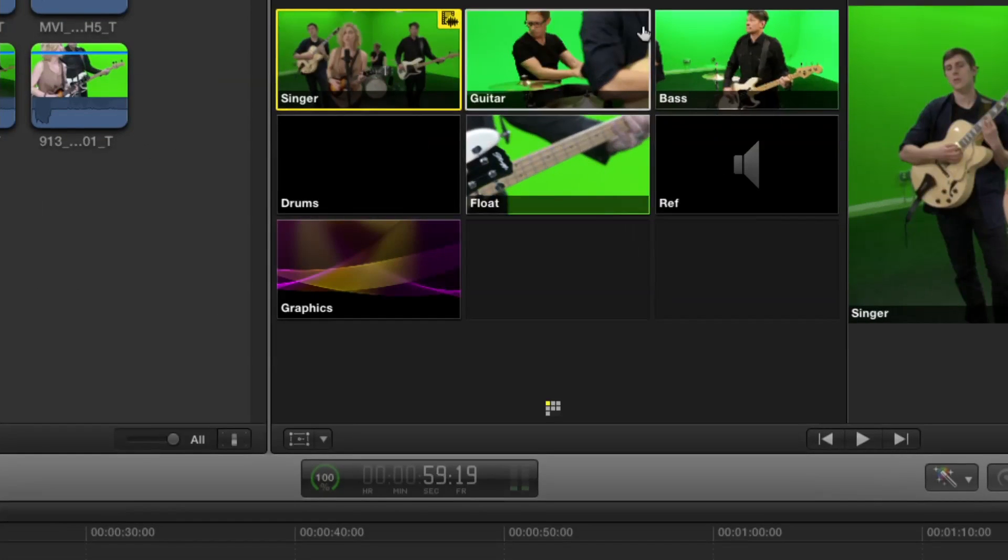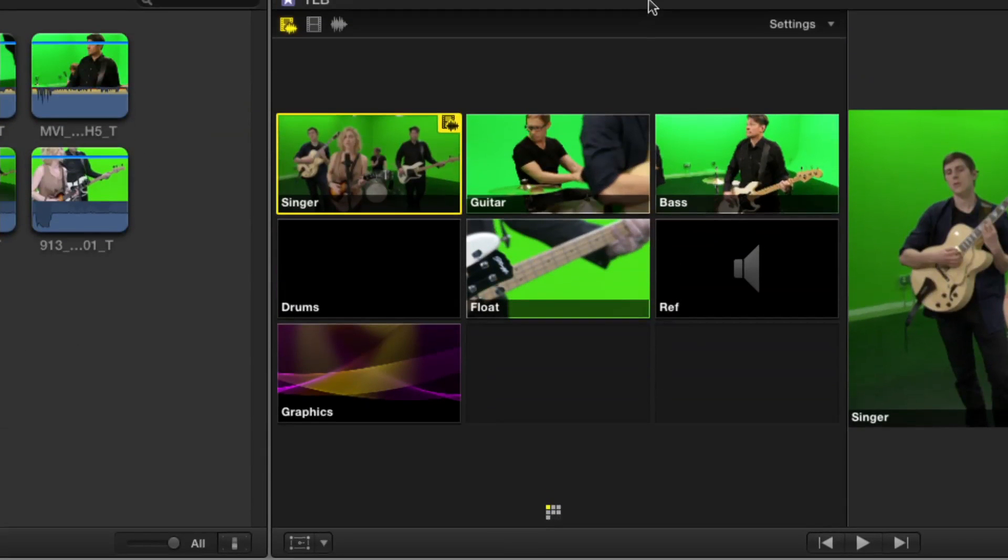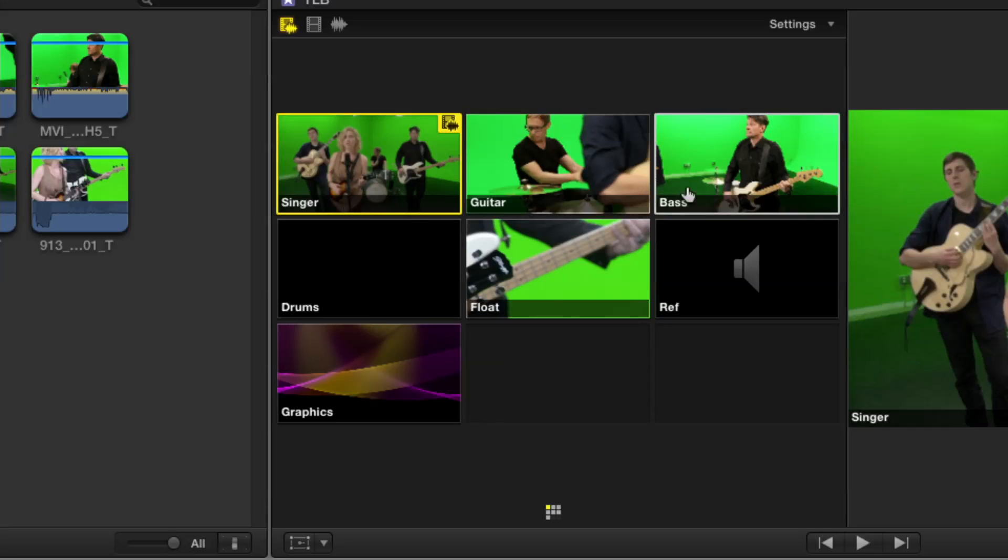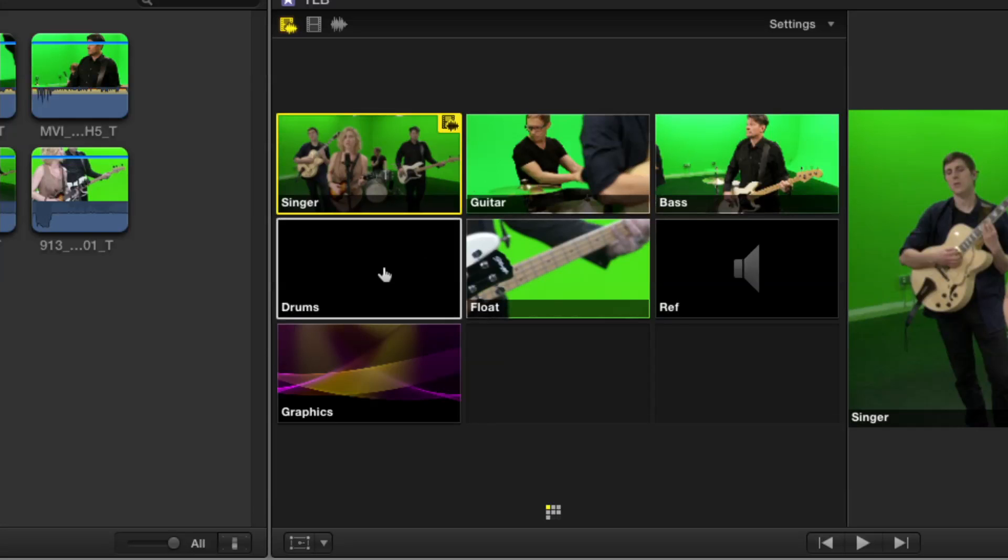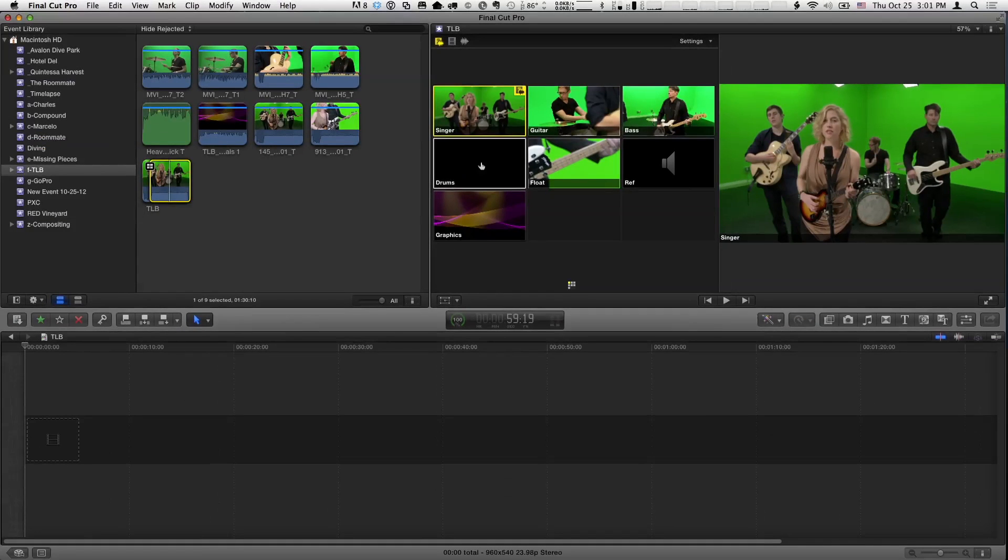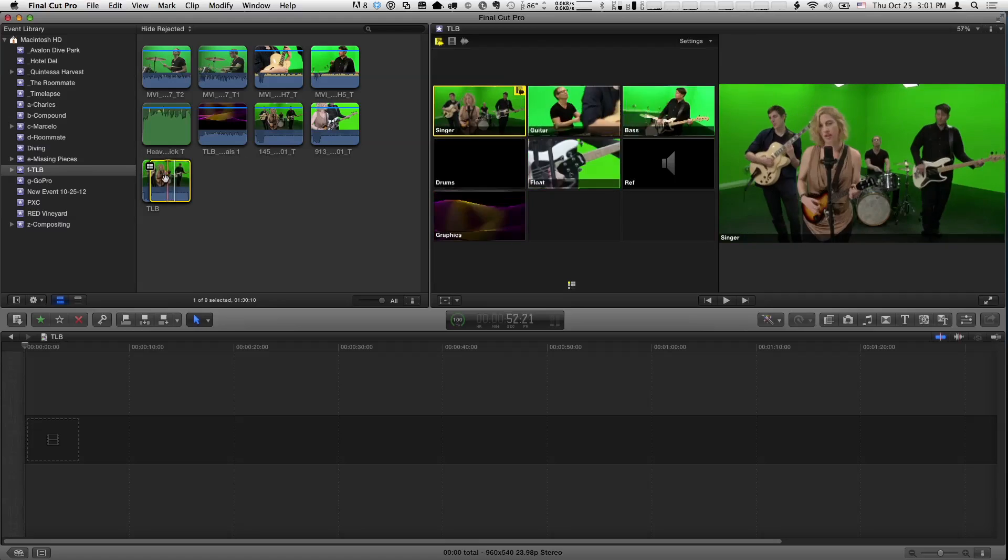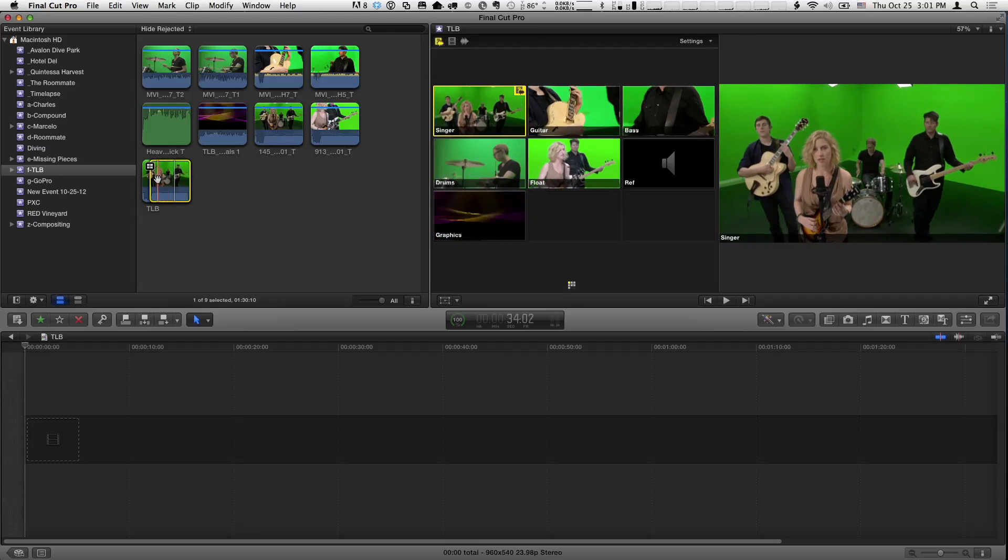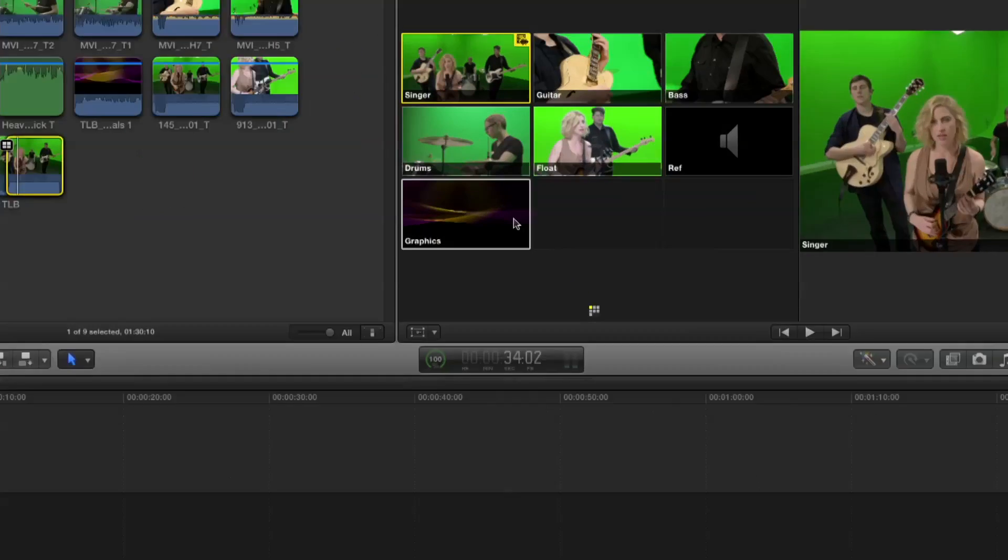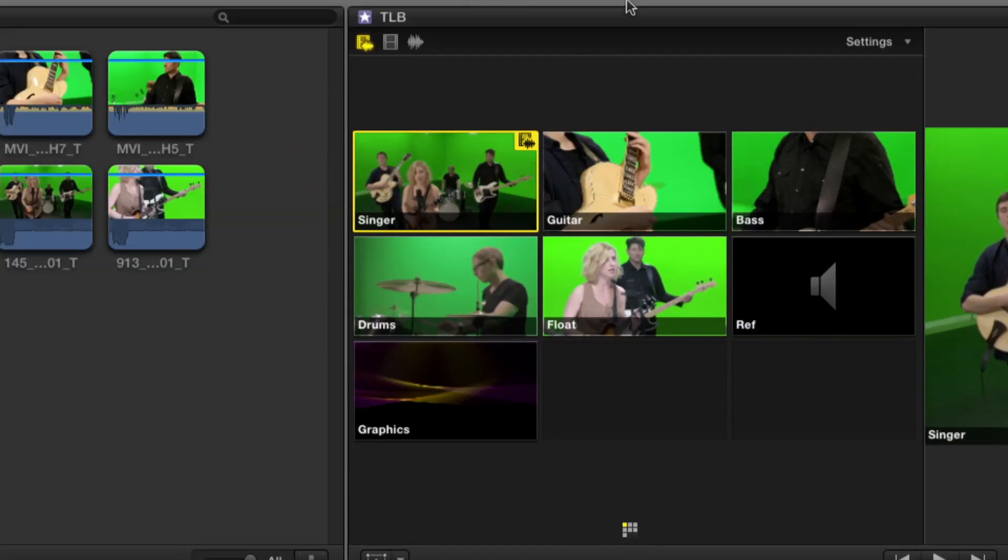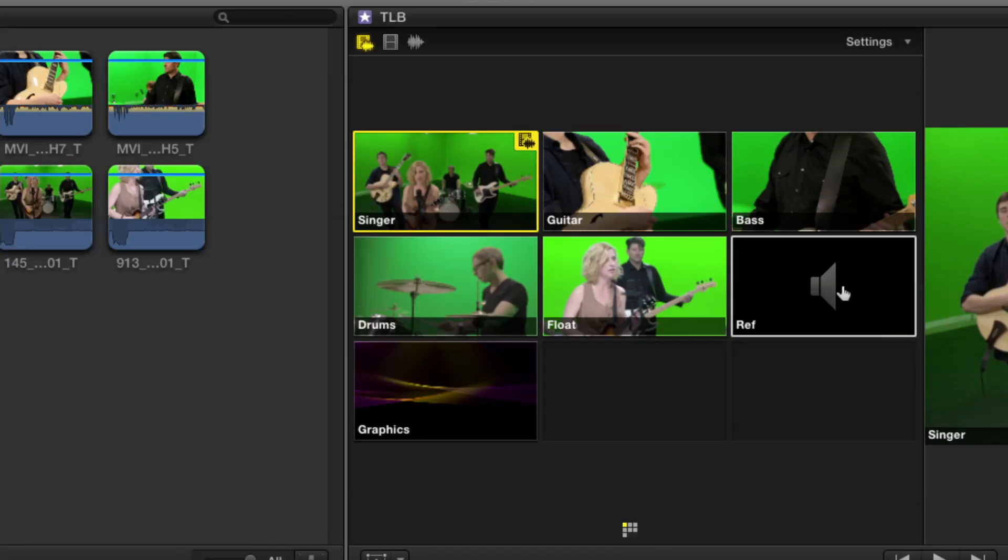This is our angle viewer. We can see all the angles of the multicam clip, and I happen to name the angles to make it obvious. Each of them: the singer, the guitar, the bass, drums. We can't see the drums right now because the camera was turned off and on. So, if I move to a point where we can actually see the drums, there we go. A floating camera, and the reference audio, the audio they sang along to, and some graphics. So, you can choose to switch between these.